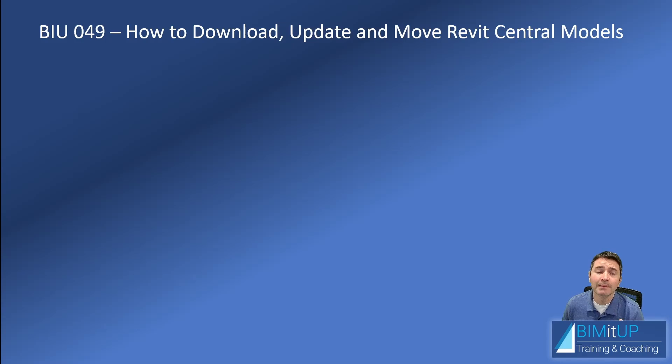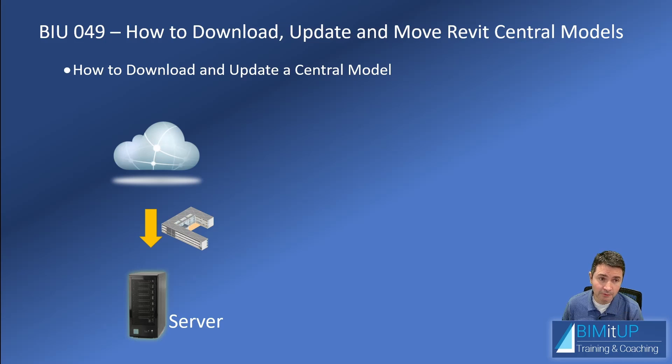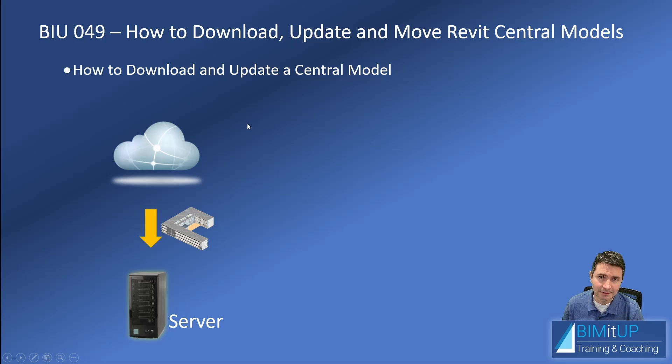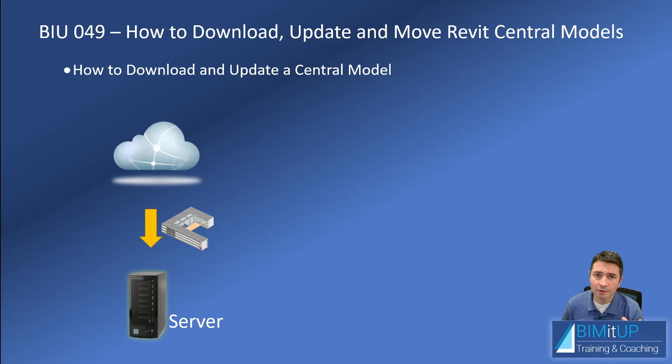Hello everyone, today I'm going to show you how to download, update, and move Revit central models. On the first part of the video, I'll show you how to download and update a central model, whether it's from the cloud via Dropbox, Autodesk Forma, Google Drive, OneDrive, or whatever you have online.